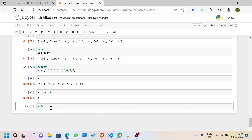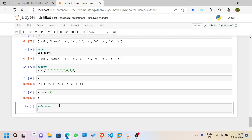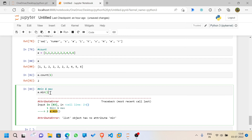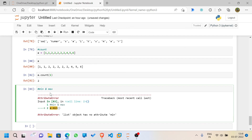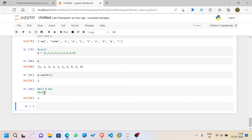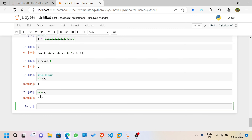We have two more functions: `min` and `max`. Using `min(a)` gives the smallest value in the list — which is 1. Using `max(a)` gives the largest value — which is 6. These functions are used to find the highest and lowest values in a list.